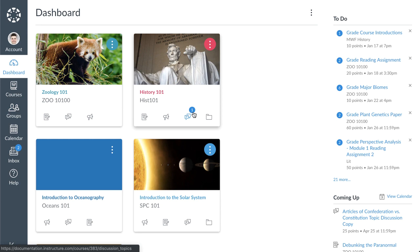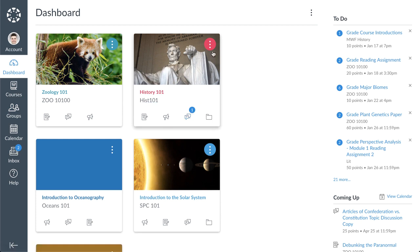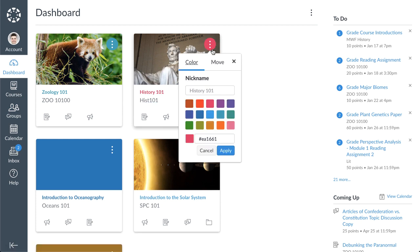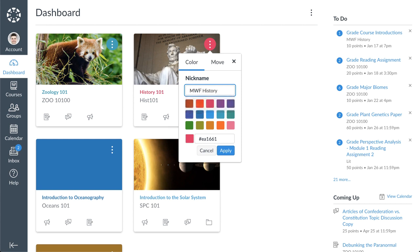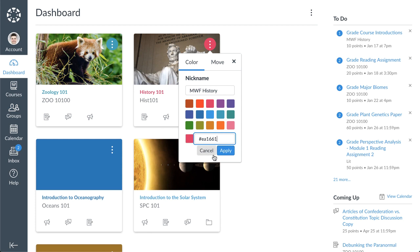To help organize your dashboard, you can manage the settings for course cards by clicking the options icon. In the colors tab, you can enter a nickname for your course and change the color of the course card by selecting from the options or by entering a hex code. Click the apply button to save your changes.